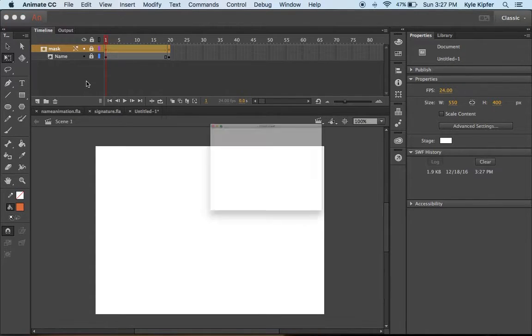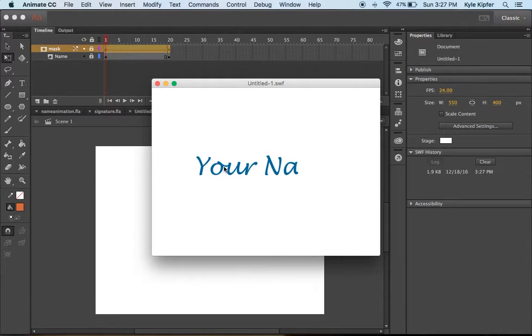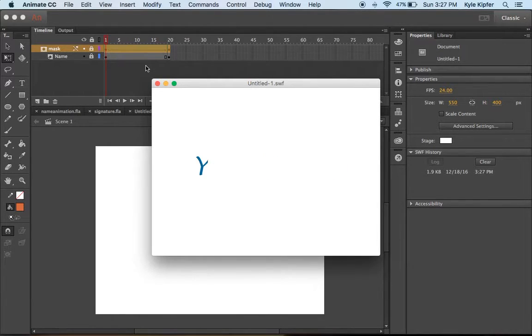Now I'll play this animation. You can see it's slowly revealing your name going across.